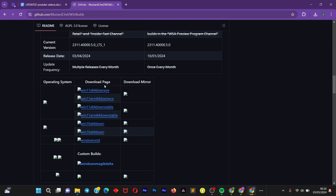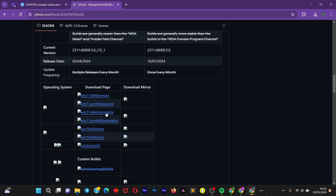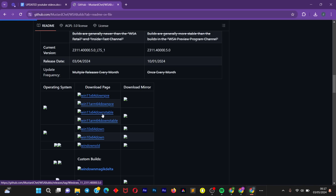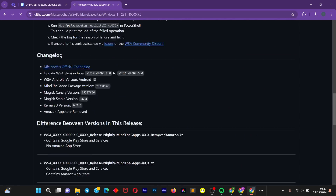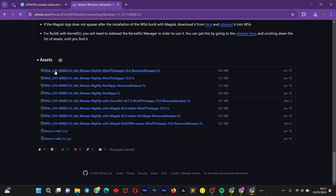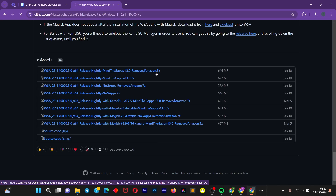When the page is loaded up, come down to the section which says Operating System — it shows you different lists. We're going to download the right one for our system configuration. I'm going to download Windows 11 64-bit stable version. Click on it, scroll all the way down, and click on the first link, which is Remove Amazon.7z. Click on it and wait for the download to begin.